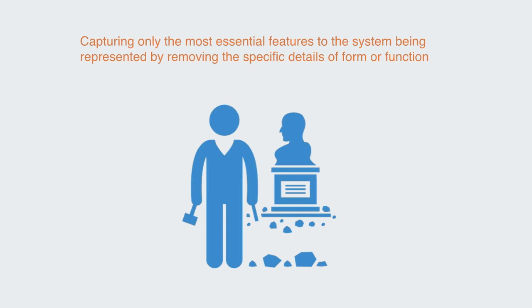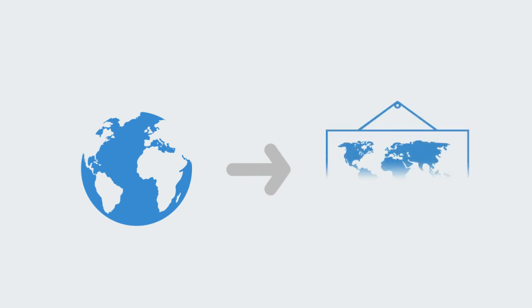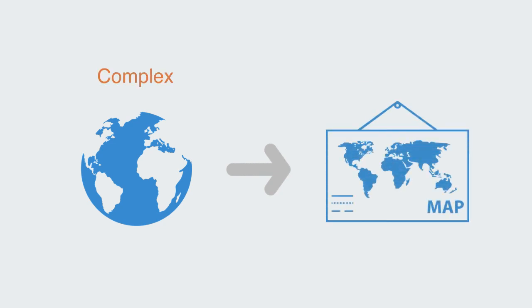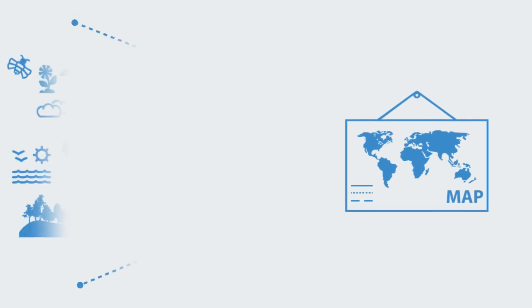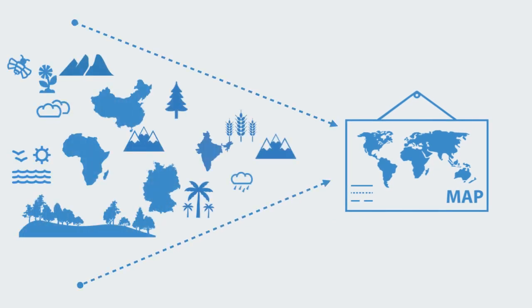All models are simplified representations of reality. Models require the compression of information or data to generate a simplified form. This simplification process is essential for grasping the whole of the system.